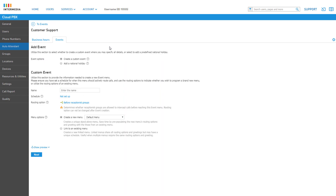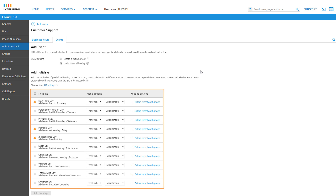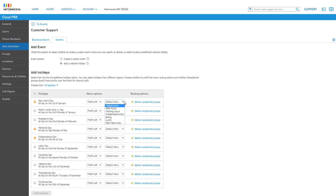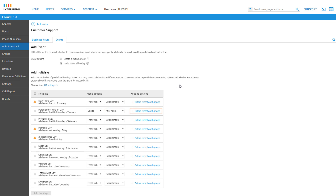Under Add Event, you have the option of creating a custom event or adding a national holiday. If you choose to add a national holiday, you will receive a list of national holidays based on the region chosen — U.S., Canadian, or Puerto Rican holidays. If adding holidays from this list, you have the option to pre-fill the menu options with any of your existing menus, allowing you to quickly edit your new event menu options, or you can choose to link directly to an existing menu. You can also change the routing options of the menu, allowing the menu to play before ringing a receptionist group, or clicking the link to switch the menu to play after ringing the receptionist group.